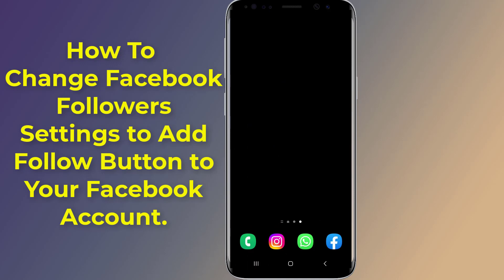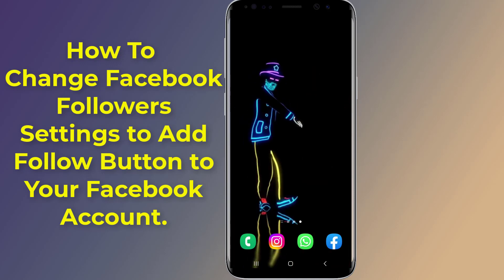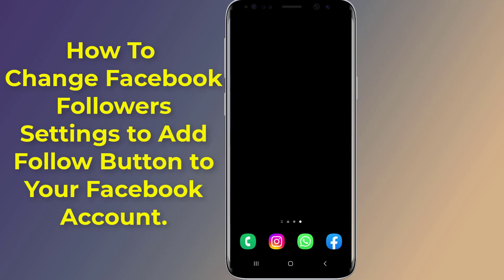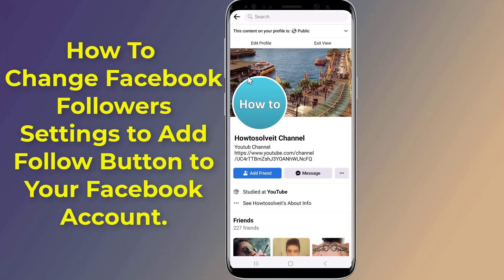Here is how to change Facebook followers settings to add a follow button to your Facebook account. You can simply add a follow button by following a few steps, and you will change the Facebook add friend button to a follow button.